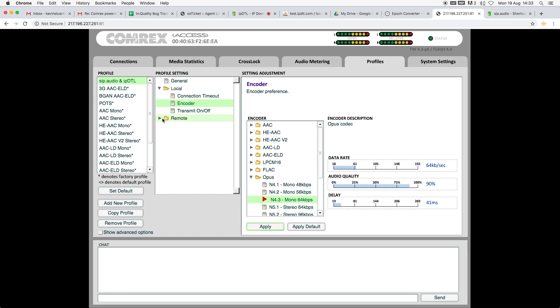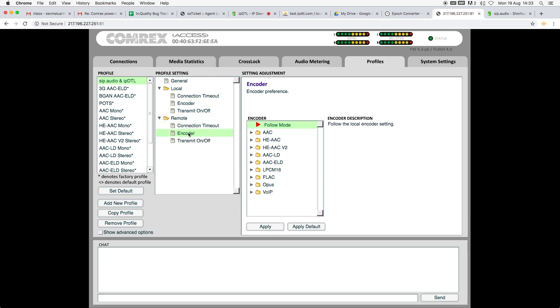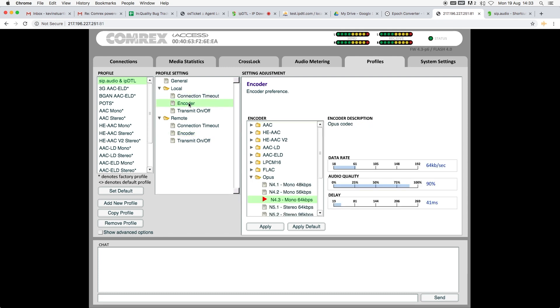And if I go to Remote, you'll see that the Remote encoder is in Follow mode, so it will follow that setting.